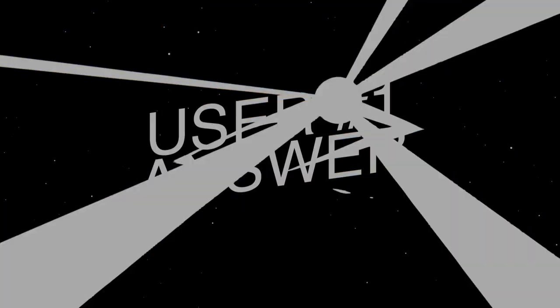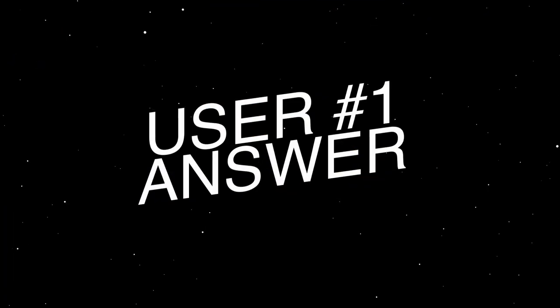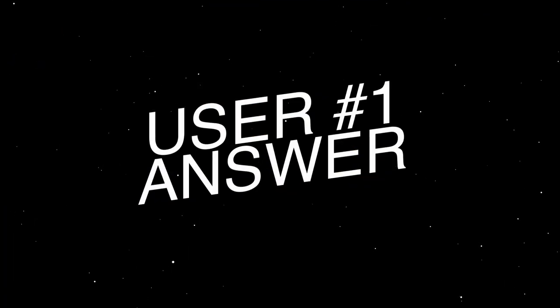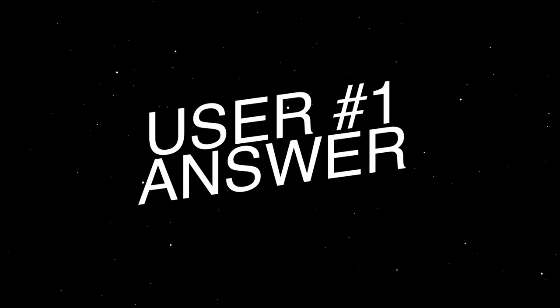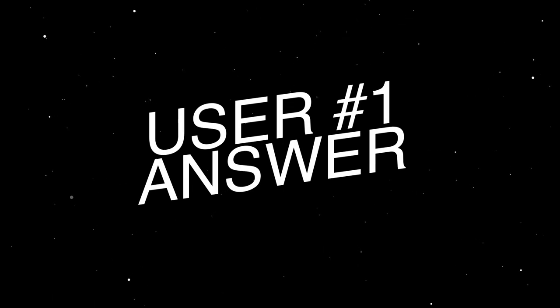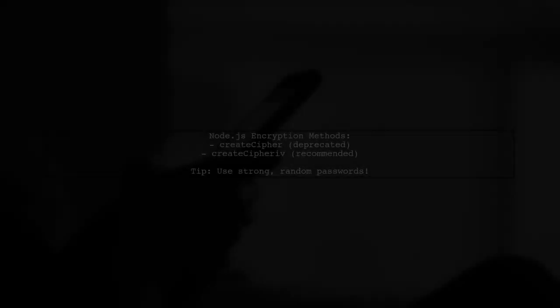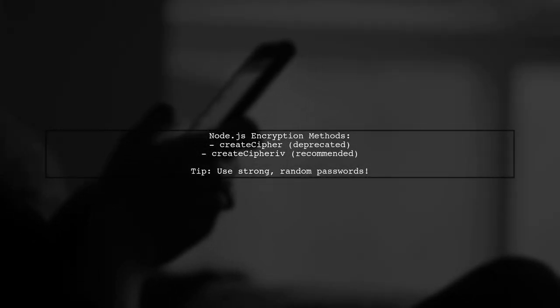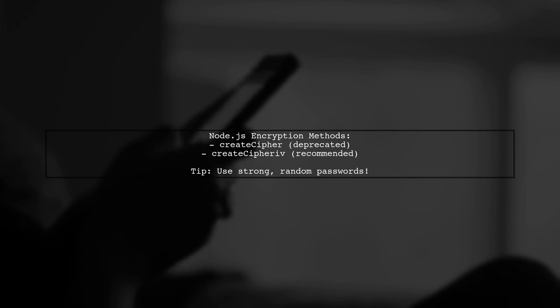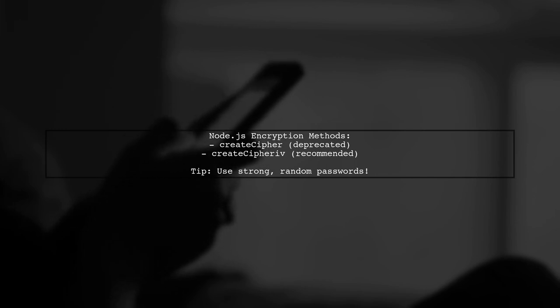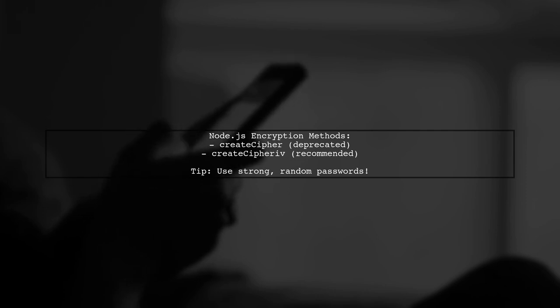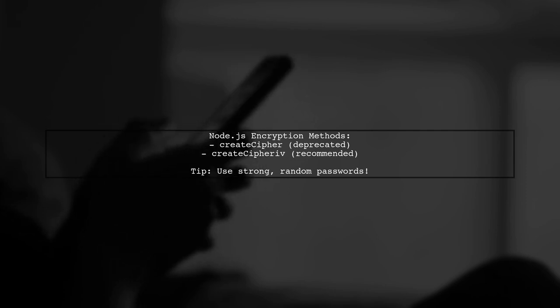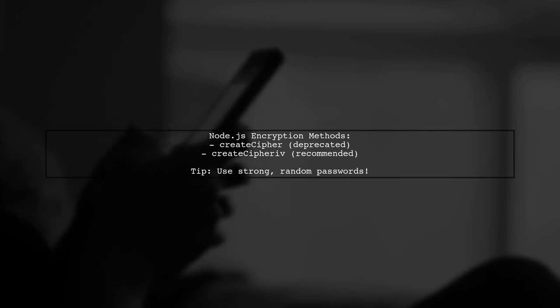Let's now look at a user-suggested answer. Let's discuss Node.js encryption methods. While CreateCypher is deprecated, it can still be used securely if you choose a strong password with enough randomness.